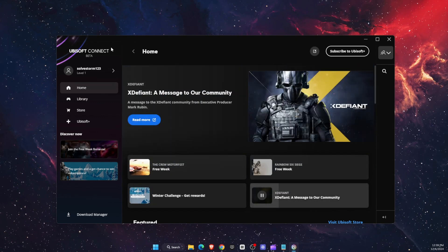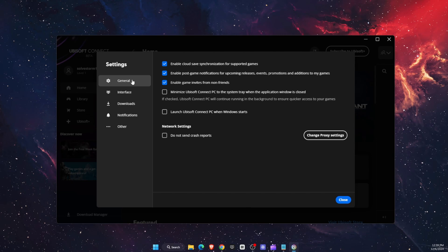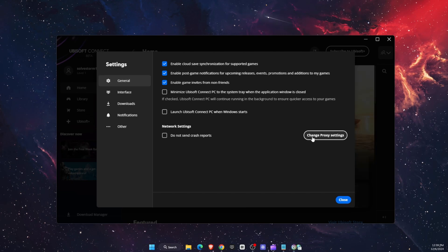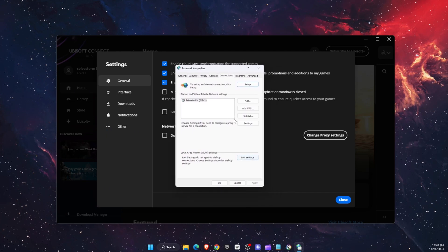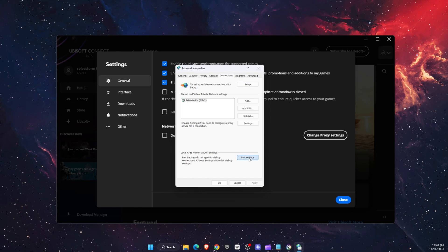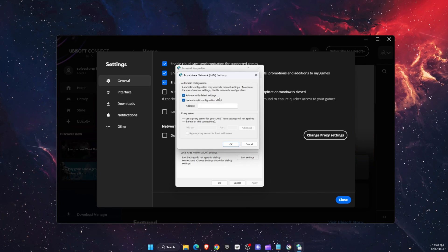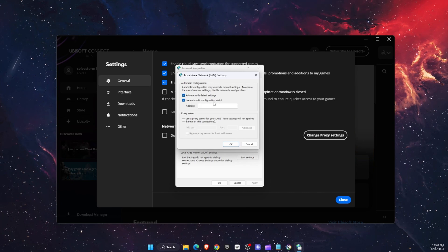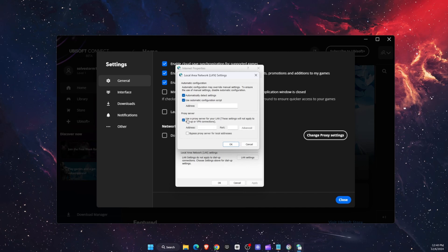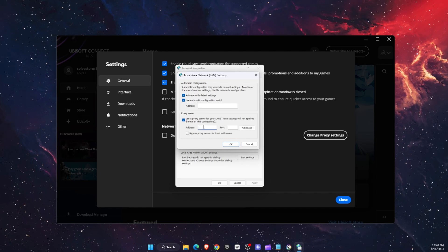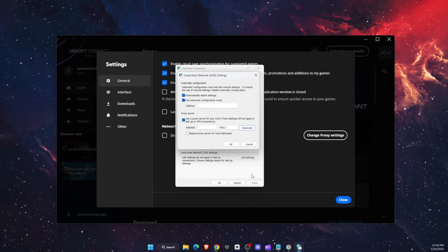Another thing would be to go to Ubisoft Connect, then go to your profile and go to Settings. After that, go to General and click Change Proxy Settings. This will open up — you want to be on Connections and LAN Settings, click on it. After that, this will pop up. You want to make sure that both 'Automatically detect settings' and 'Use automatic configuration script' are turned on. You also want to click on 'Use a proxy server for your LAN', and if there are any numbers there, click Advanced, delete all of them, and click OK.